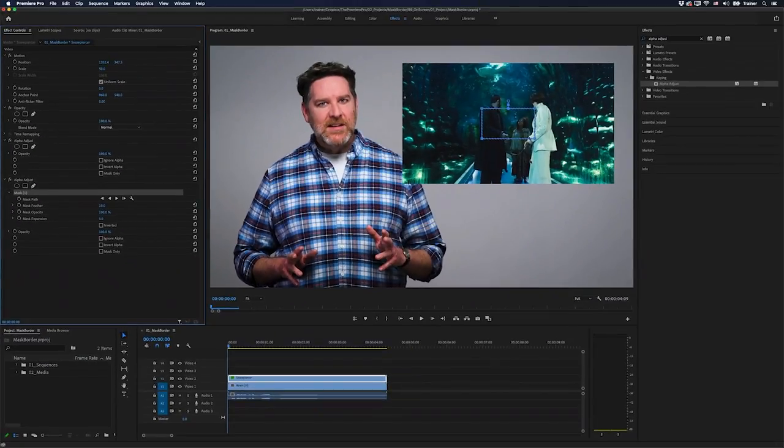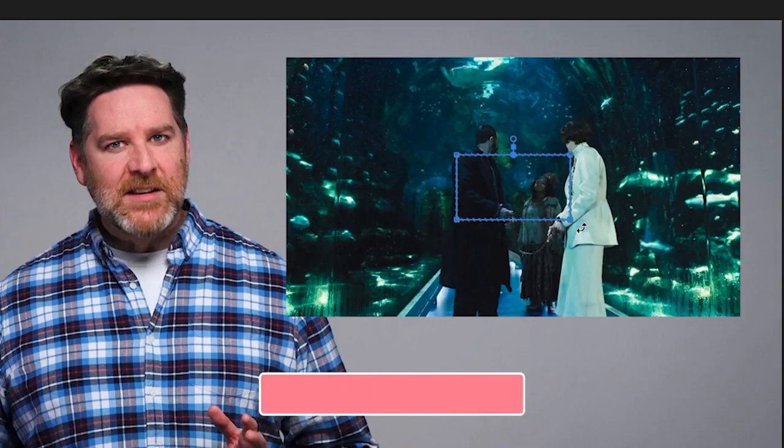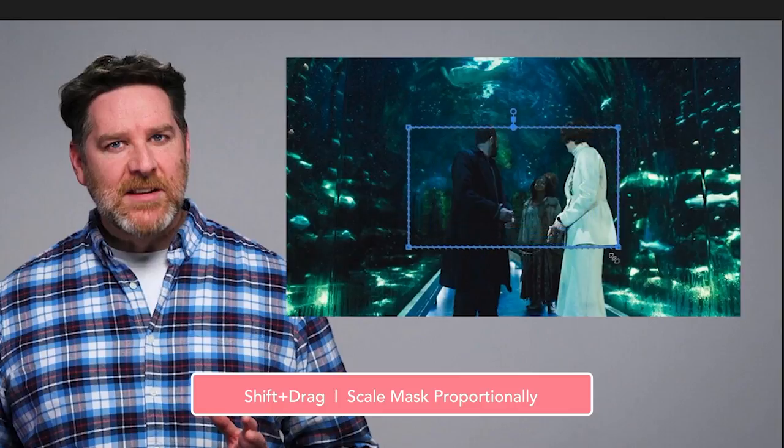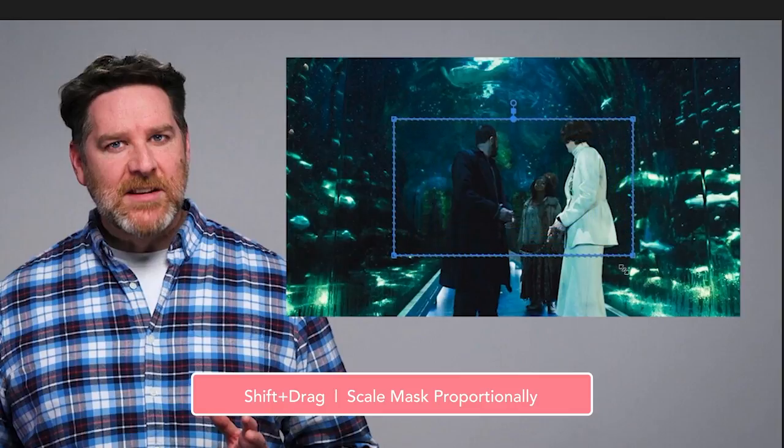Then I'll go over to the alpha adjust effect and add a four point polygon mask. I'll just scale this up a bit. Here's a quick tip for scaling up your masks: if you just go to the corner of a mask and hold down the shift key, then you can click and drag and that will actually scale it up proportionally. Then I'll move my cursor in the middle of the mask and drag this to reframe it.